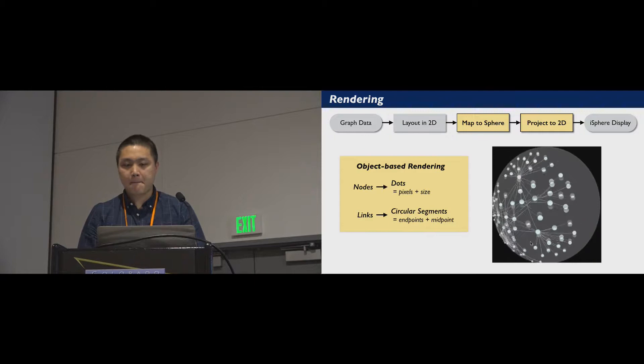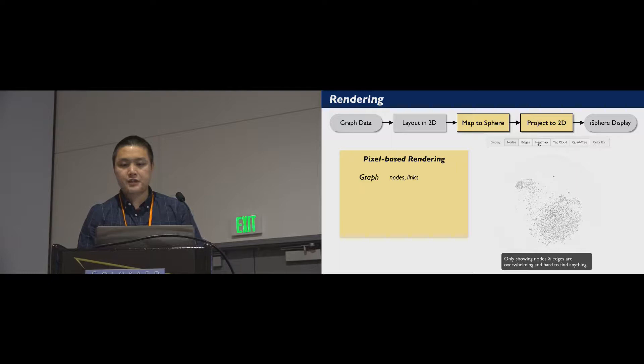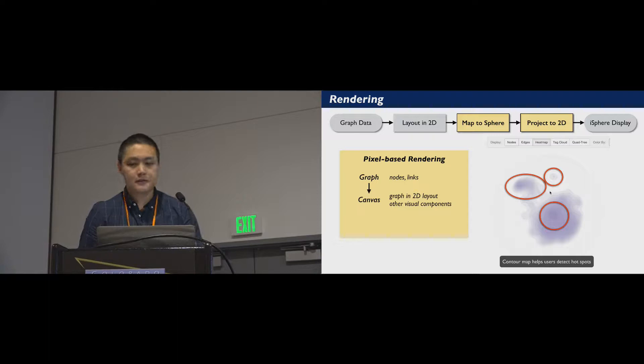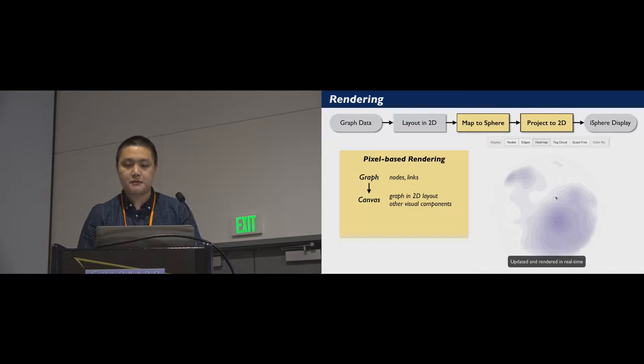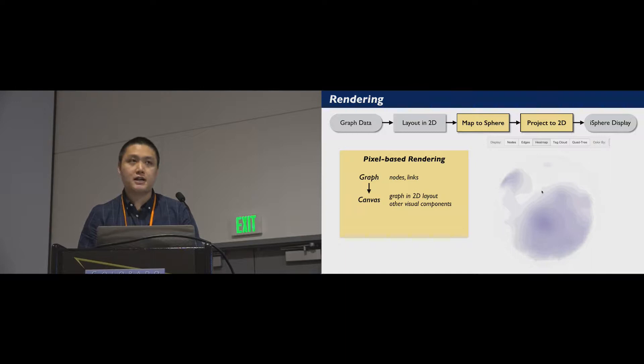The pixel-based approach is more general. It first draws a graph and other visual components, such as heatmap, on a 2D canvas, and then uses GPU to map all pixels of the canvas to the sphere in parallel. This method will lose track of the object, but can be generalized to visualizations other than node-link diagrams.